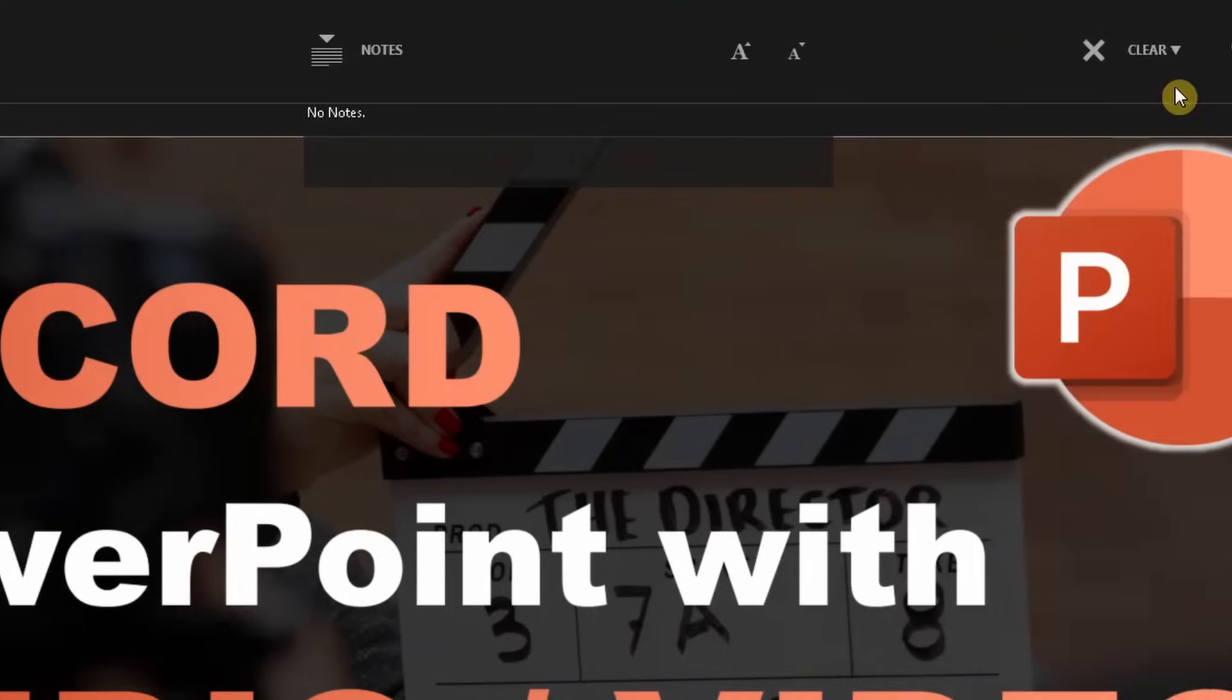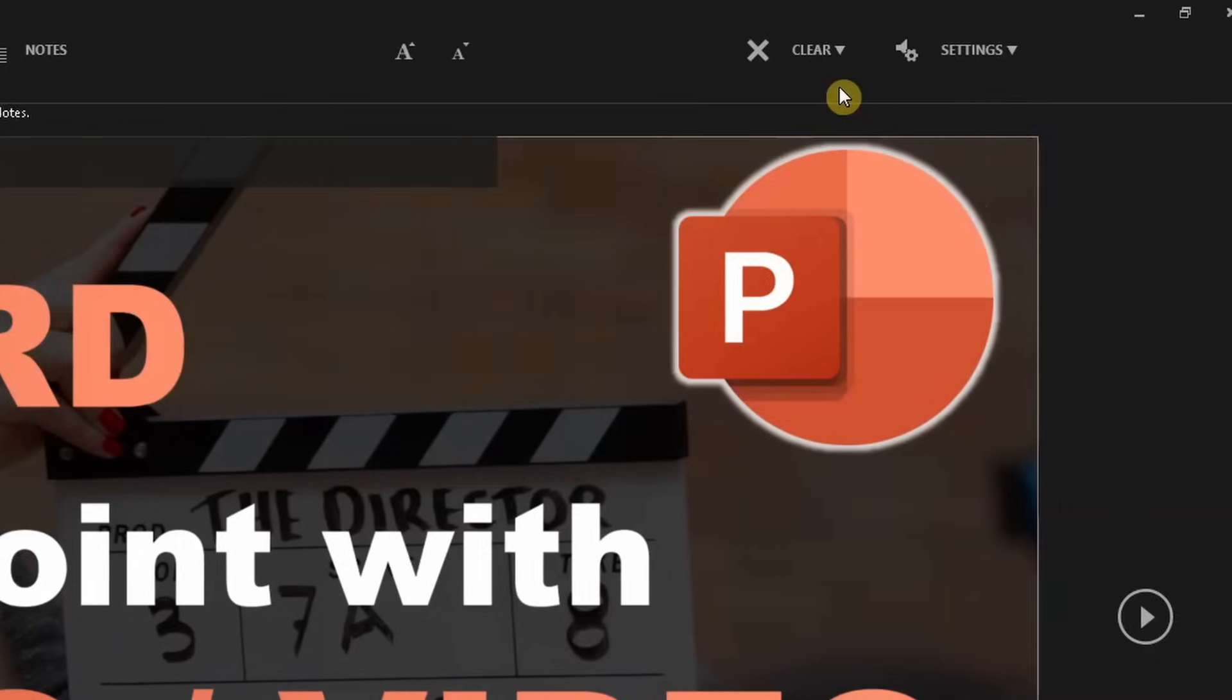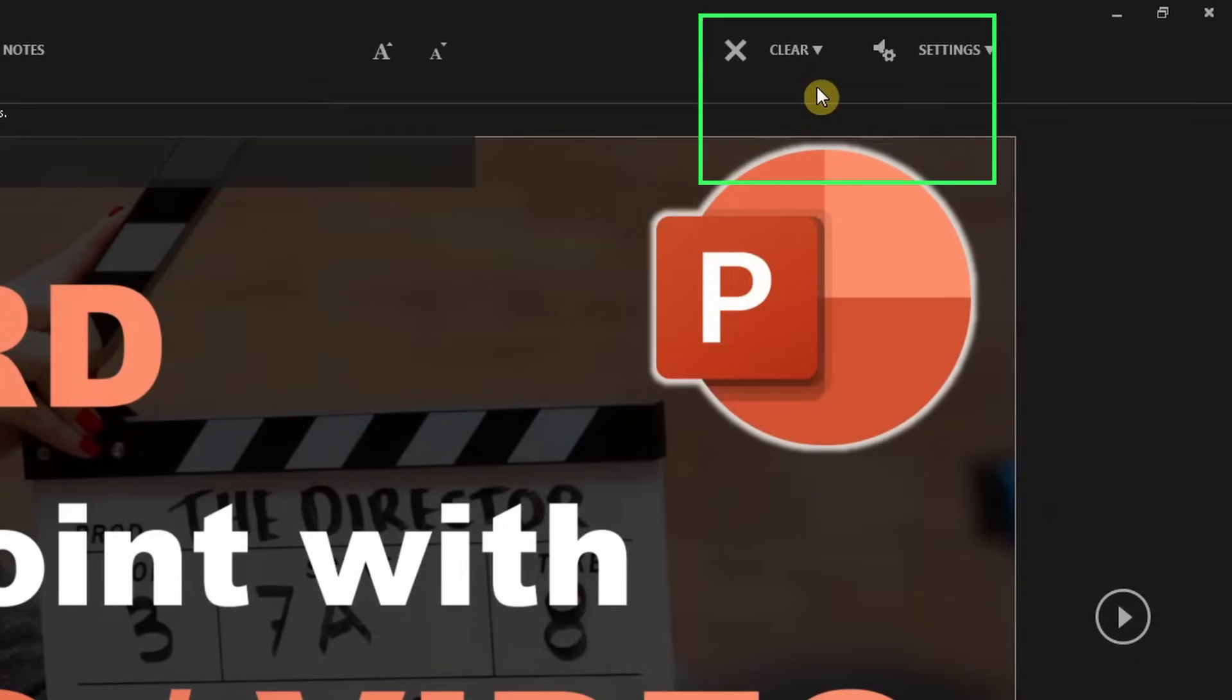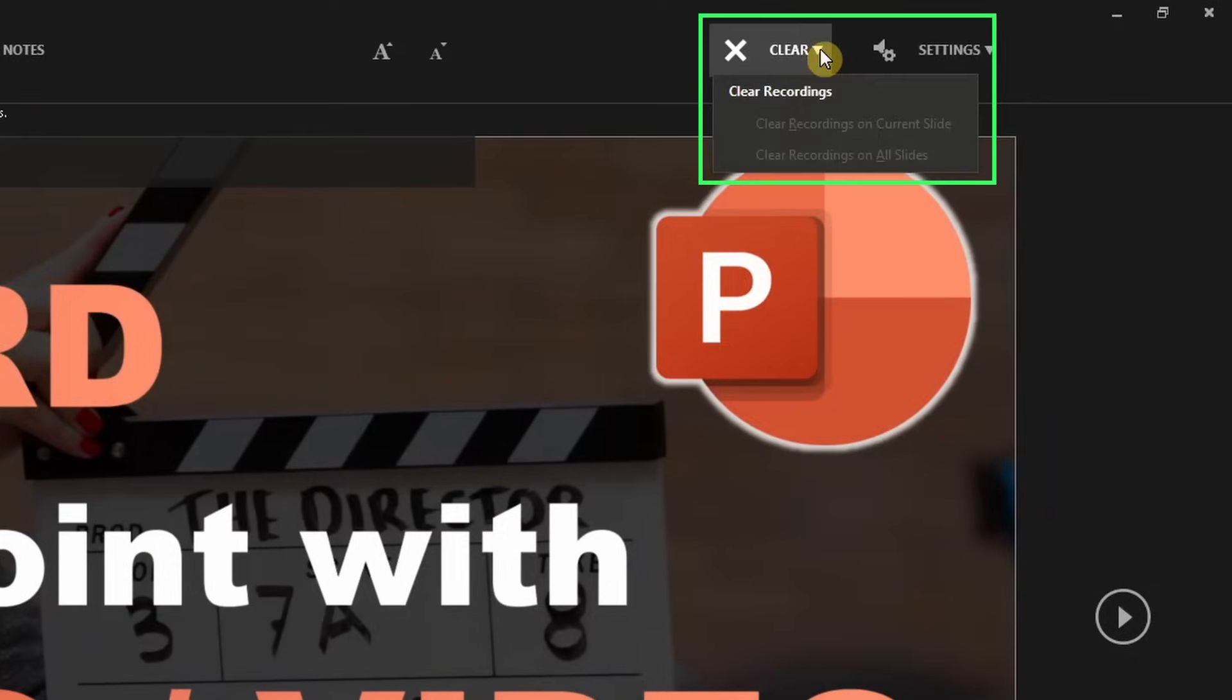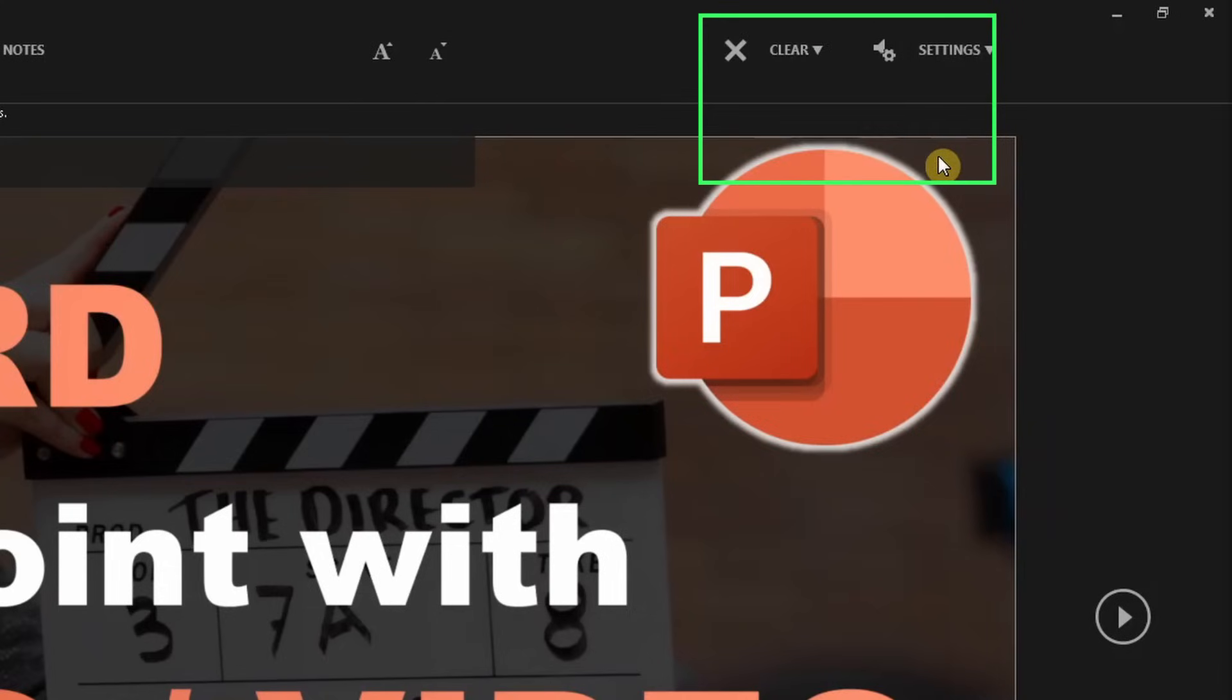In the top right corner, there is a button that allows you to either clear the recordings of the current slide or the recordings of the entire presentation. This can be quite useful if you were not satisfied with what you said on one slide. You can just clear it and re-record it.